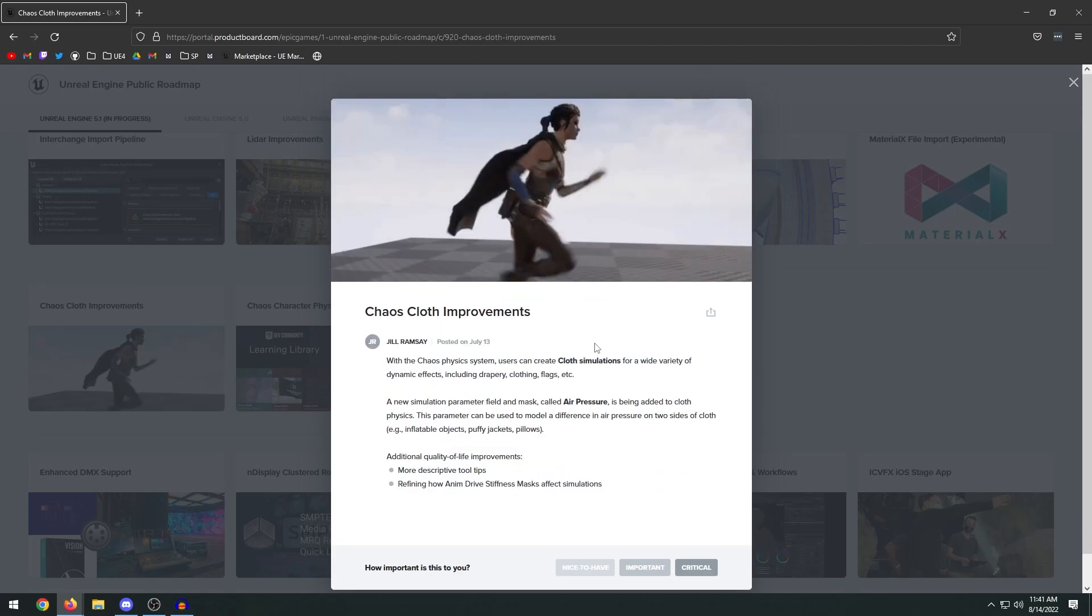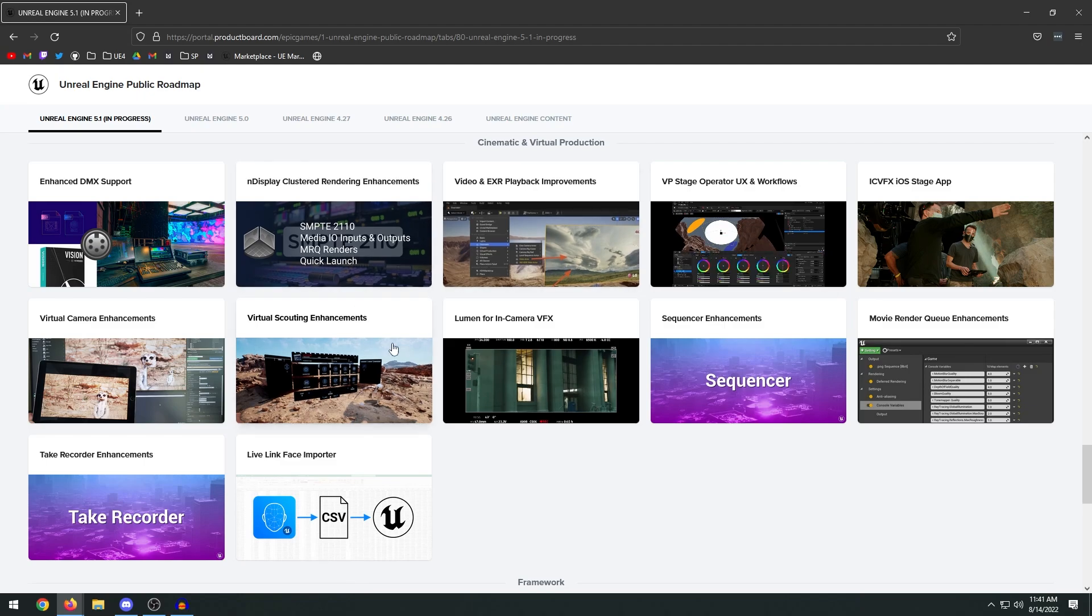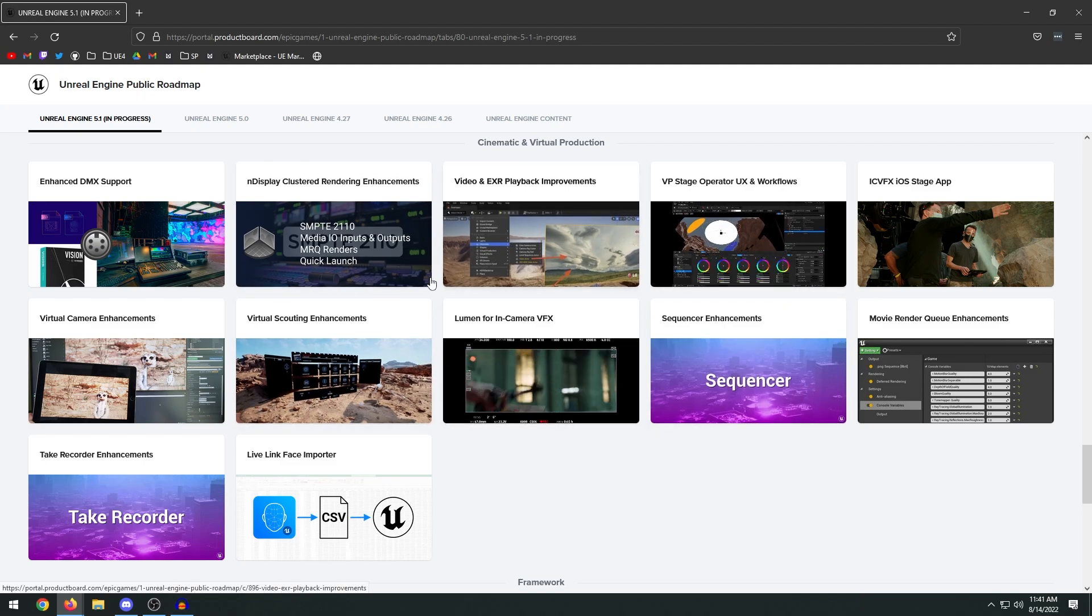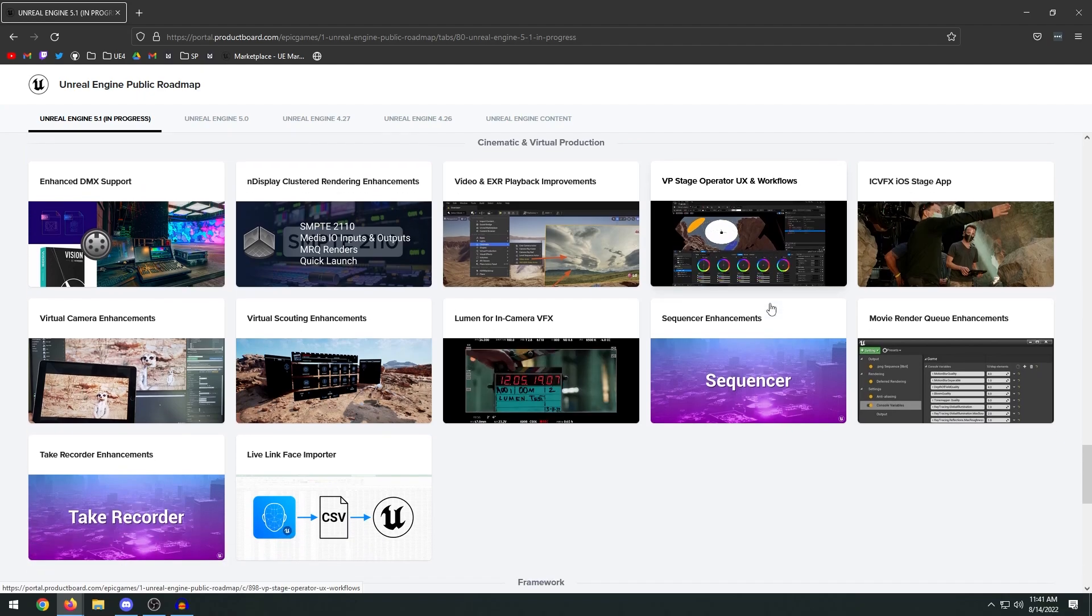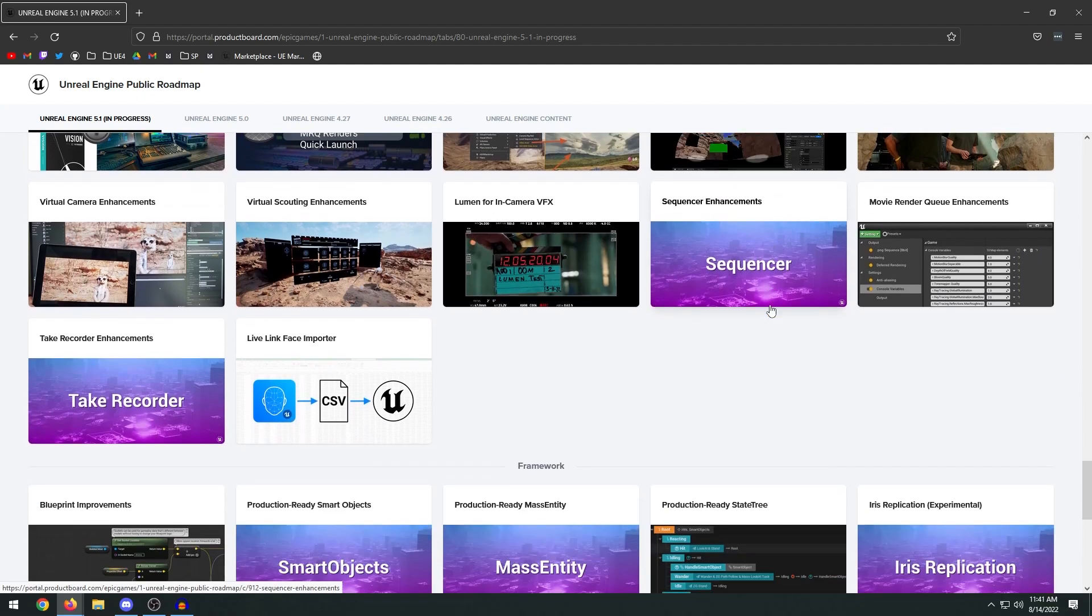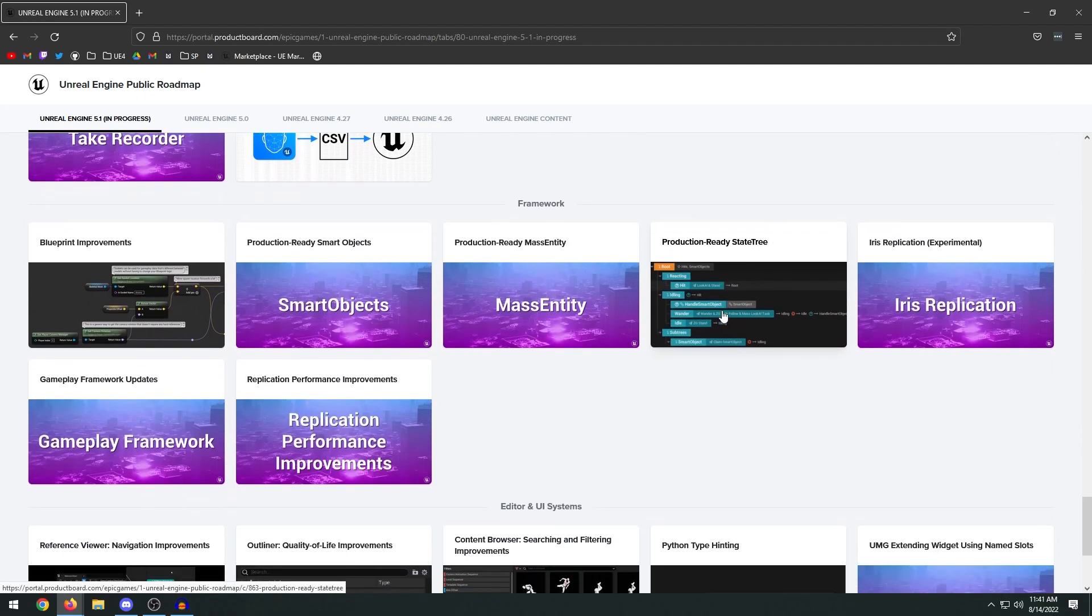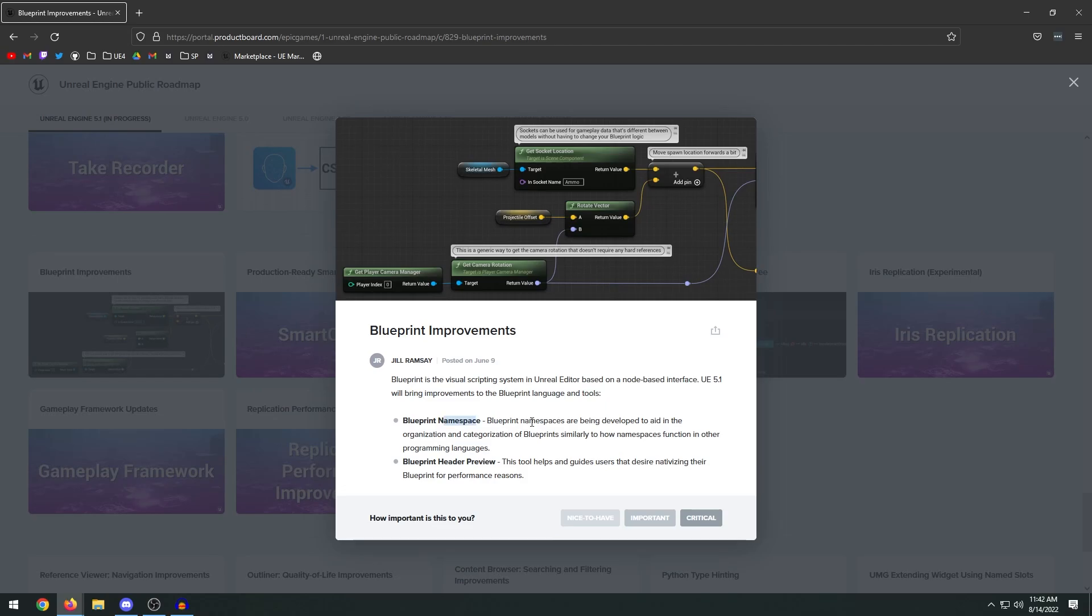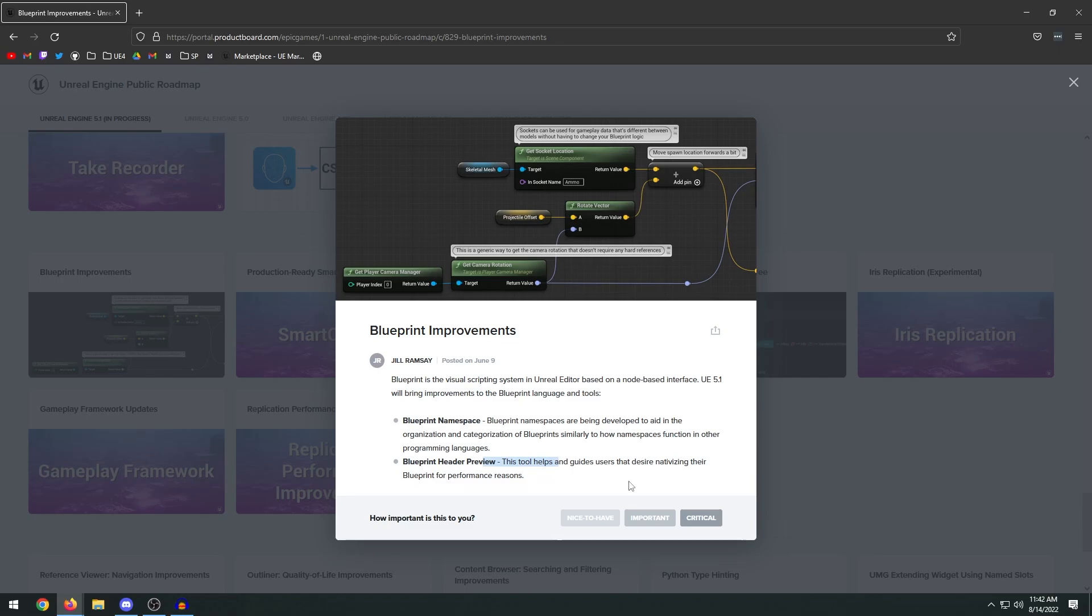They have a bunch of different virtual production, cinematic, and virtual production updates. If you want to go ahead and read up about these you can check these ones out. We have some overall Blueprint improvements. Blueprint namespaces are being developed to aid the organization and categorization of blueprints, similarly to how namespaces function in other programming languages. Blueprint header preview - this tool helps and guides users that desire nativizing their blueprint for performance reasons. I wonder if this is going to tell us, you know, this particular node of blueprint or this connection of nodes would work better in C++ for performance reasons or whatnot.